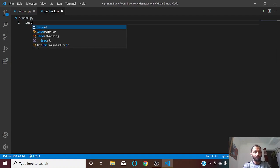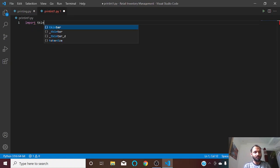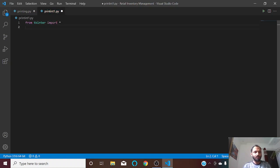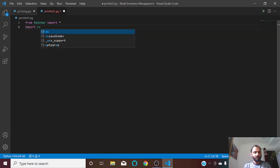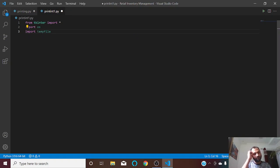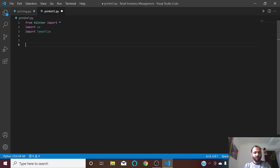First of all we need to import our tkinter module, so let us import it like this: from tkinter import all. We also need two more modules. For giving operating system commands we need the os module, and we also need a module named tempfile. Tempfile is a module used to create temporary files, and those temporary files are printed by our operating system.